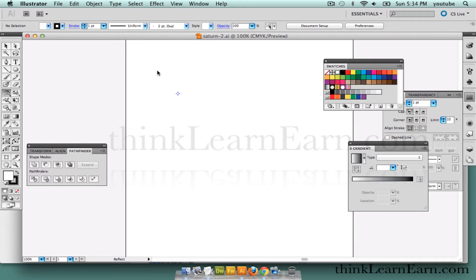Here's a quick little shortcut on how to work with different path structures in relation to paste in front, paste in back. So let's get started.